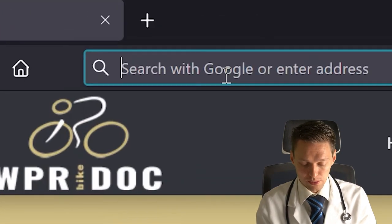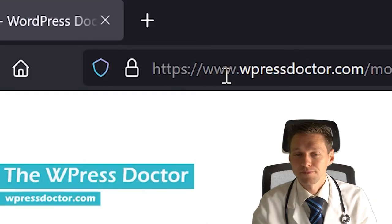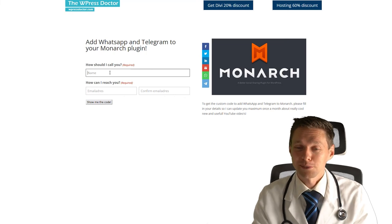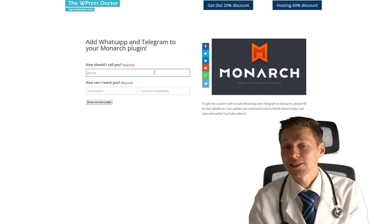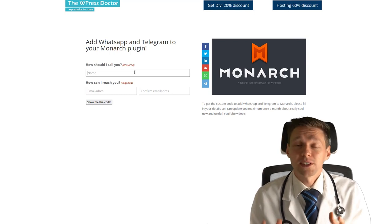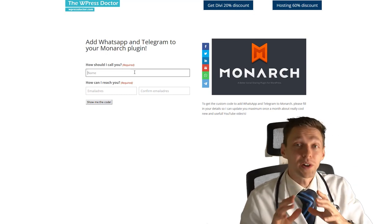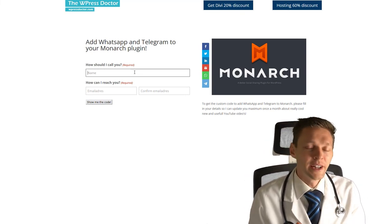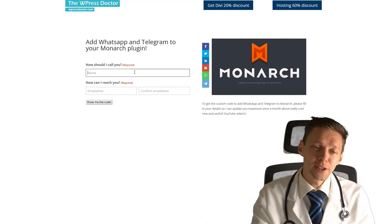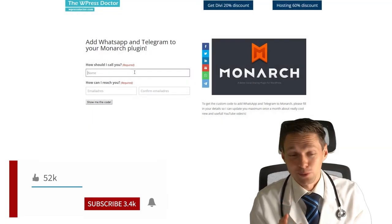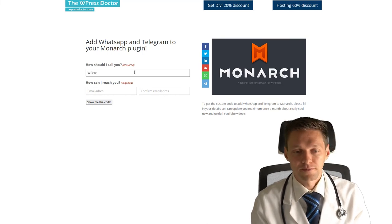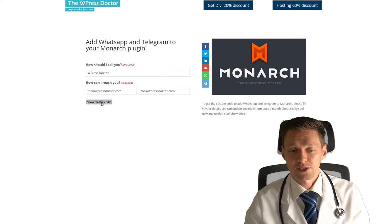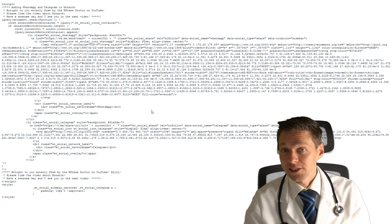So what do we do? We go to wpressdoctor.com slash Monarch and hit enter. And then you come to this beautiful page where it shows you actually how it's going to look down here. You can see the two icons that we're going to add in. And the only thing I want from you is your email address. So I can sometimes send you email mostly once a month with a really awesome new video if I created one. If I don't, I won't mail you at all. So don't worry, you can always unsubscribe. It is entirely free. So please subscribe to the channel and hit that like button. It's well worth it because it works like a charm. And I'm going to show you. So fill in your details, and you press show me the code. Thank you very much. Please follow this link. And when you click on it, now you can see the code.